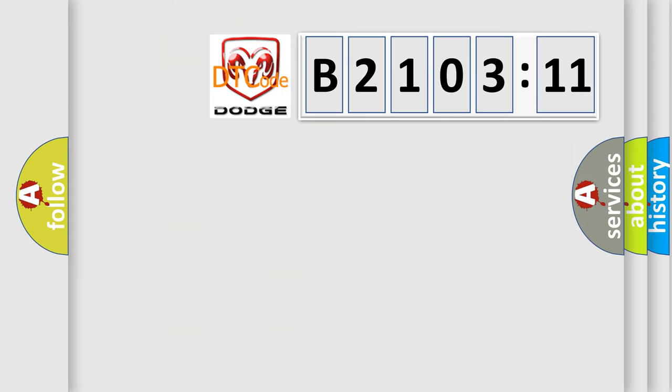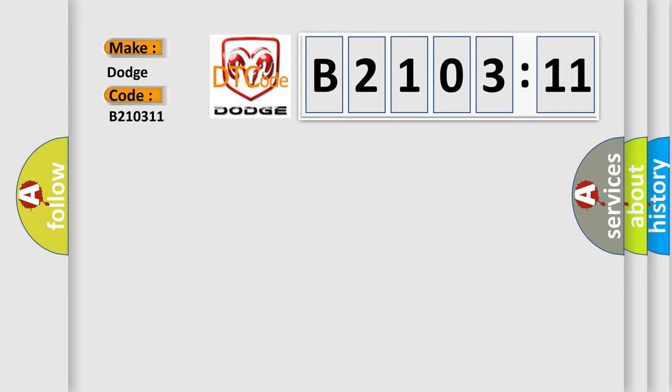So, what does the diagnostic trouble code B210311 interpret specifically for Dodge car manufacturers? The basic definition is